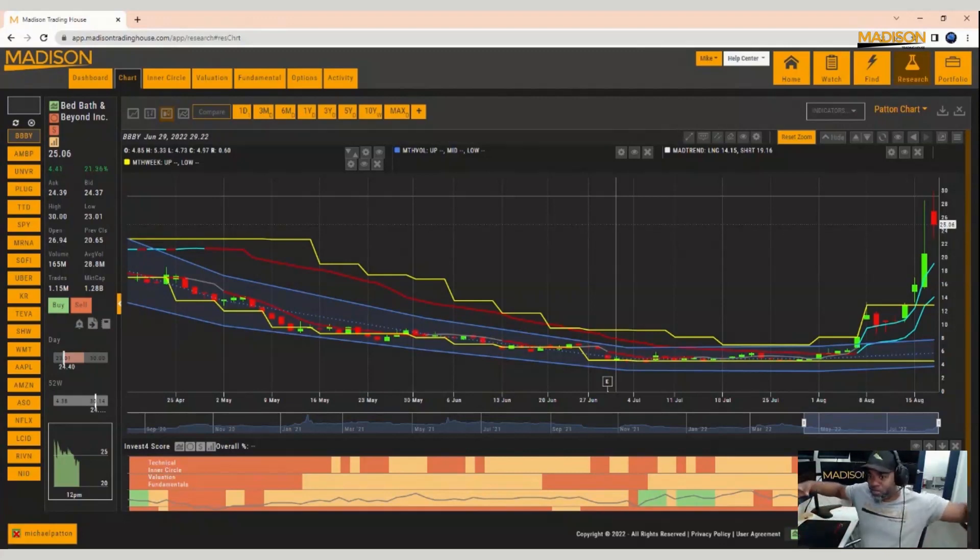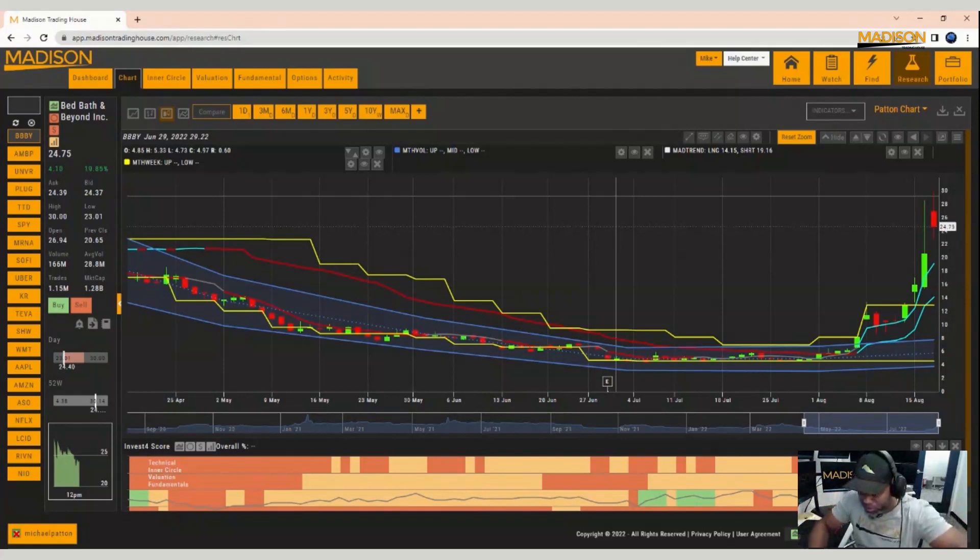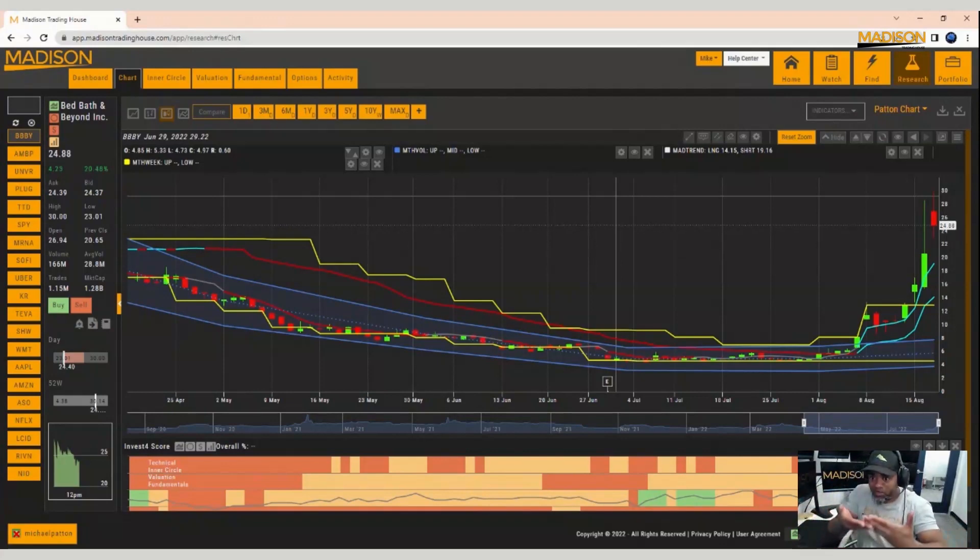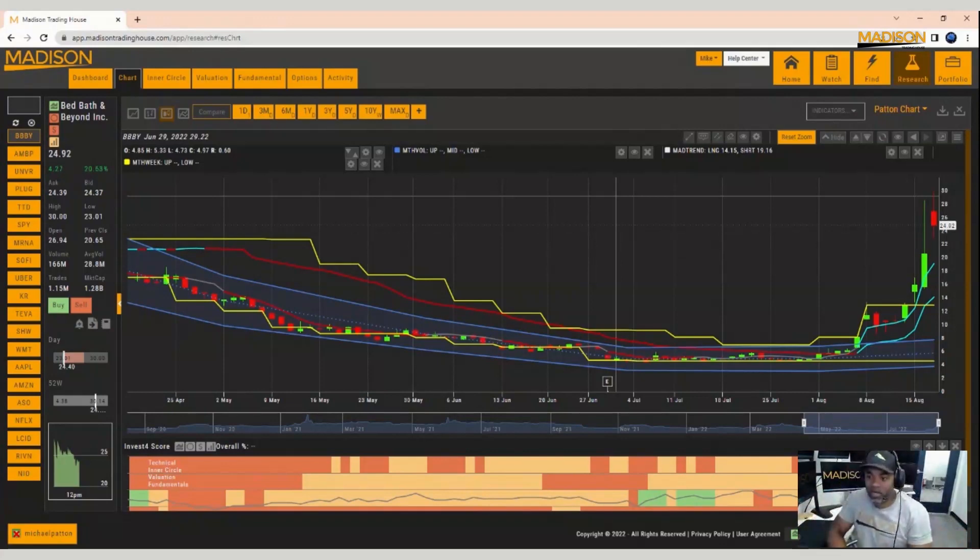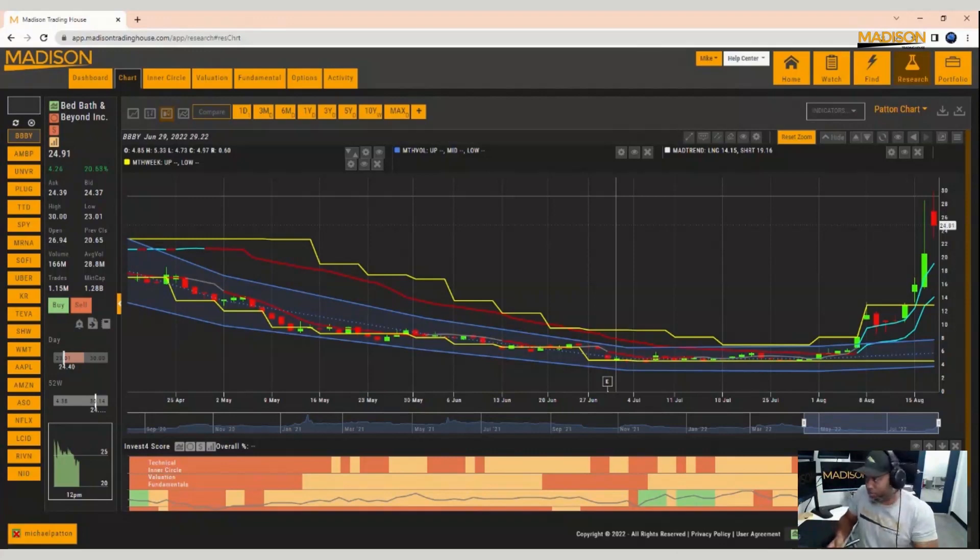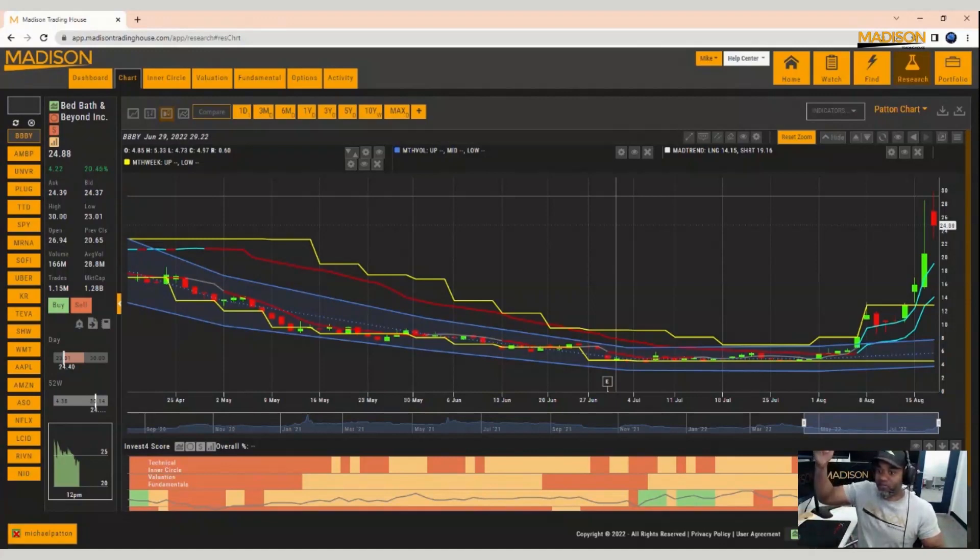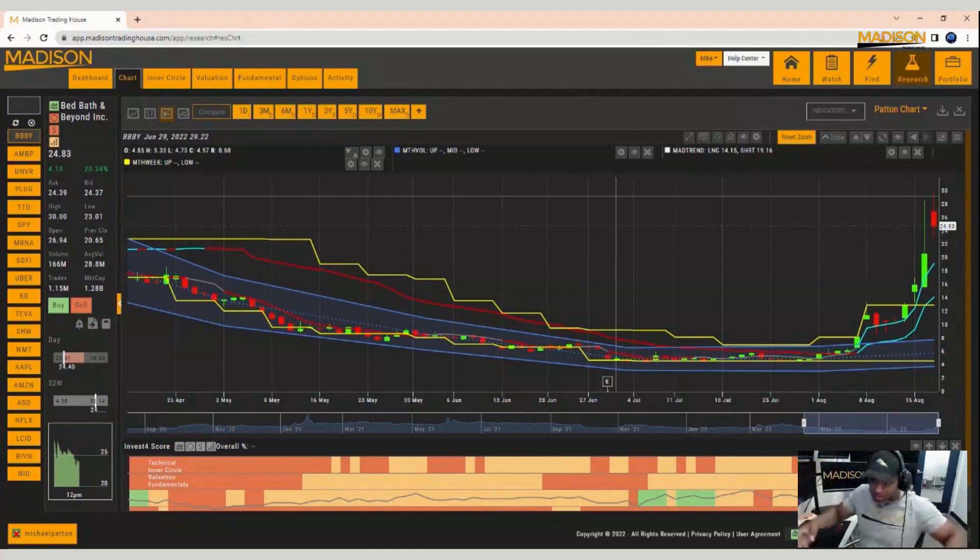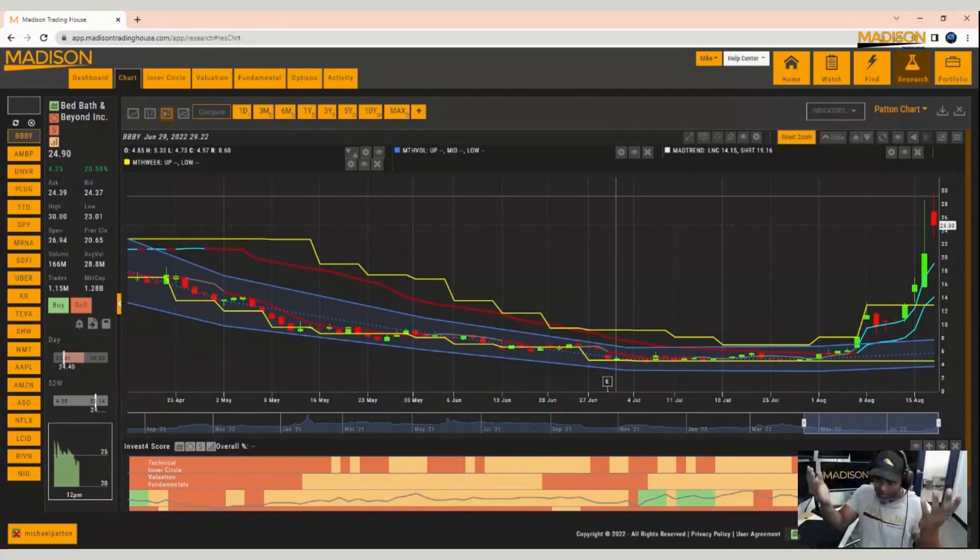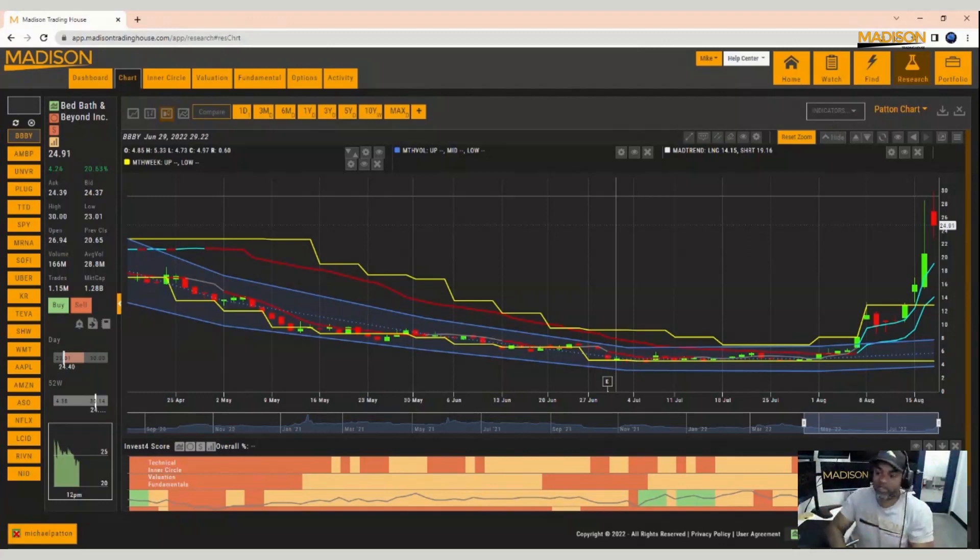So when that happens, everyone starts rushing in to buy whatever shares are available. And when you got a lot of big money buying into a smaller pool of shares, it pushes the price up. And when that price goes up, then other people who were already short, who were OK at first, now the price is going up even faster. They got to get out, too. So then they start to buy and that pushes up even faster. And it starts a chain reaction called a short squeeze.